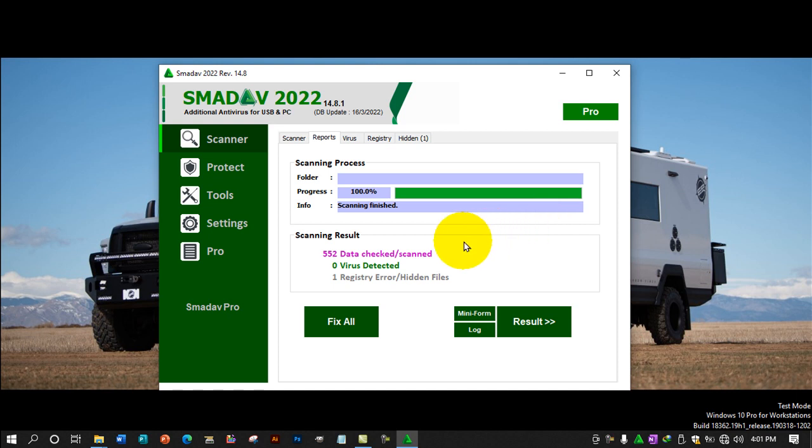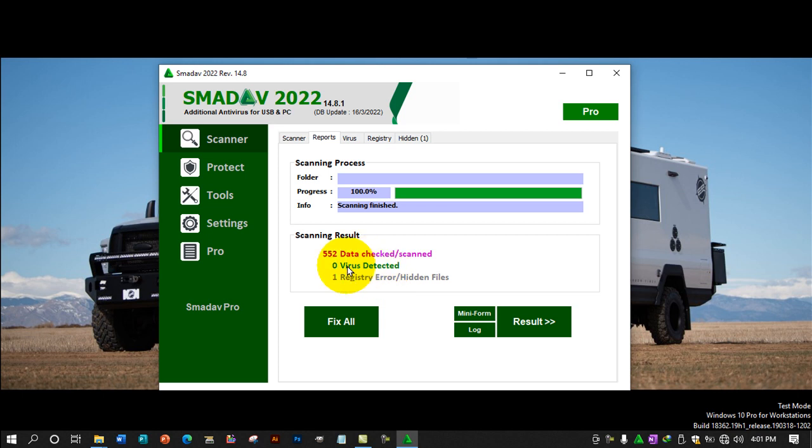The antivirus is identifying viruses now. Look here, it's listing the number of viruses it's finding. It detected 10 viruses. You'll see the color coding - green and blue. The top shows red for detected issues.